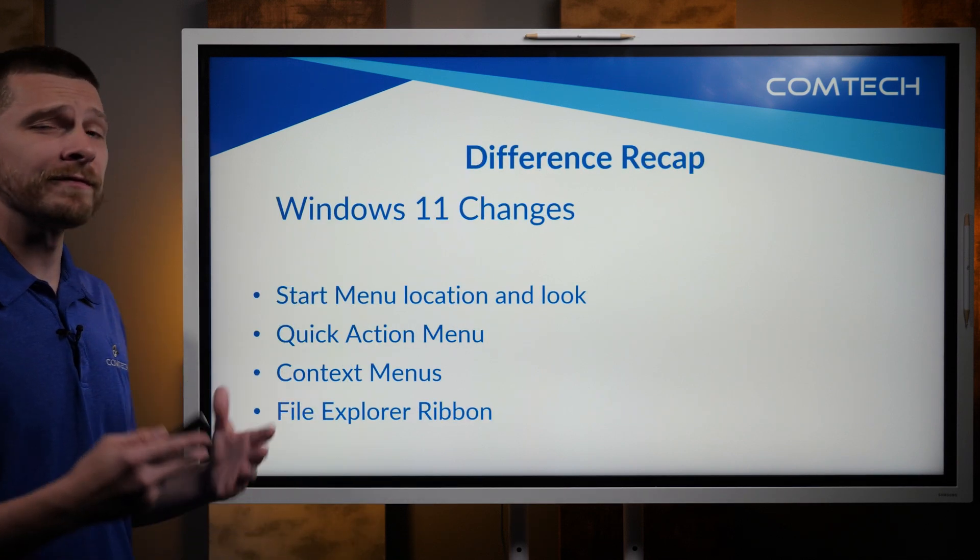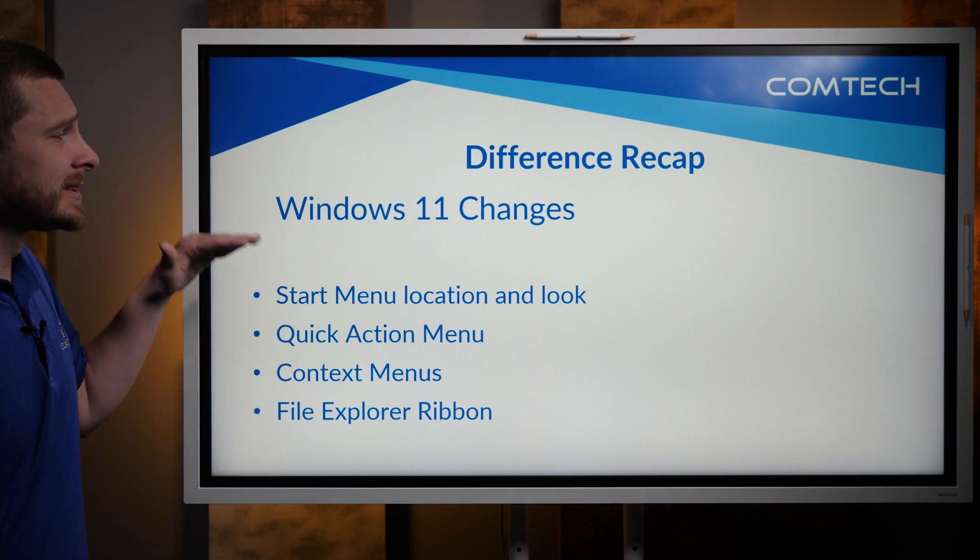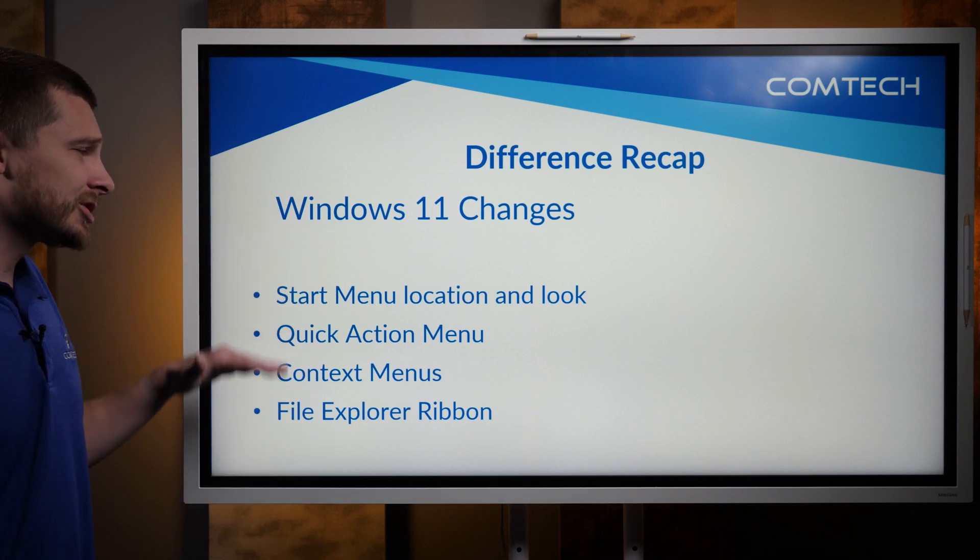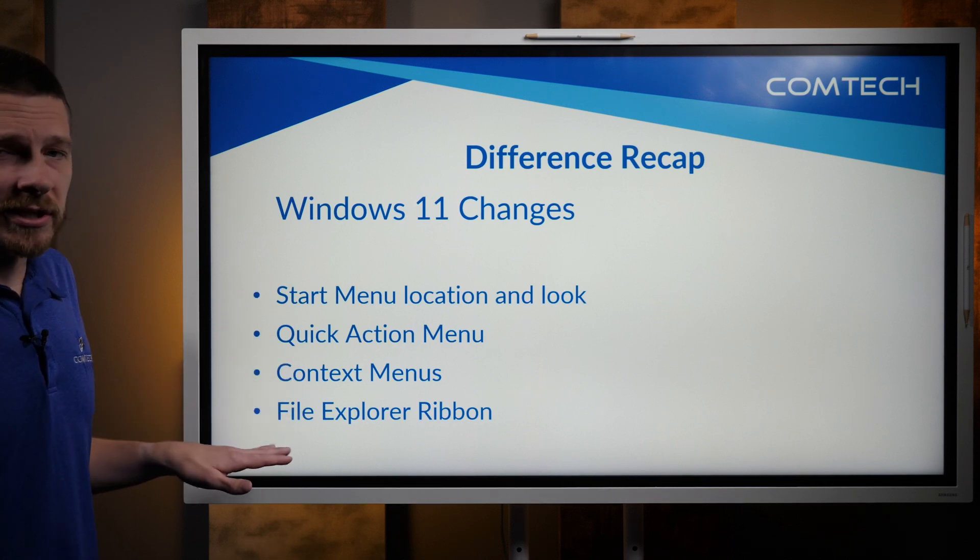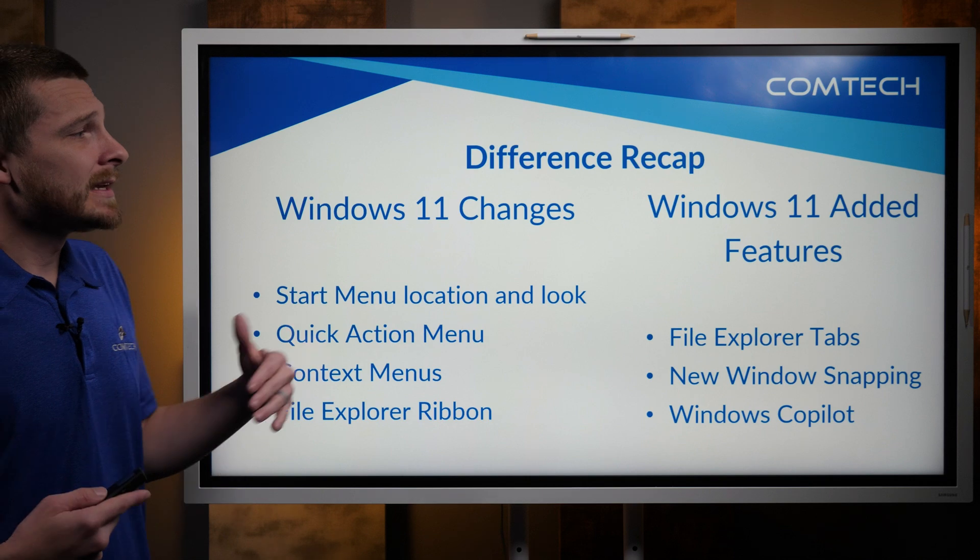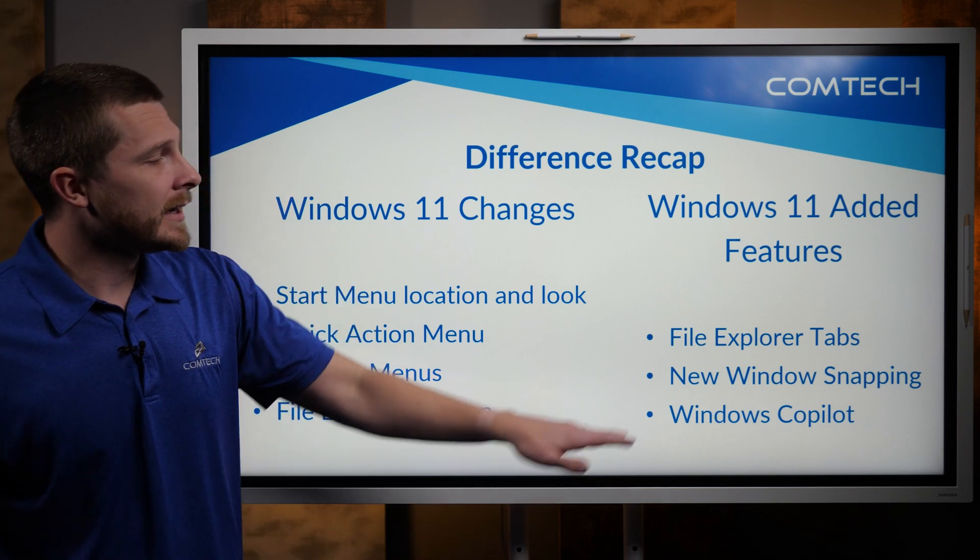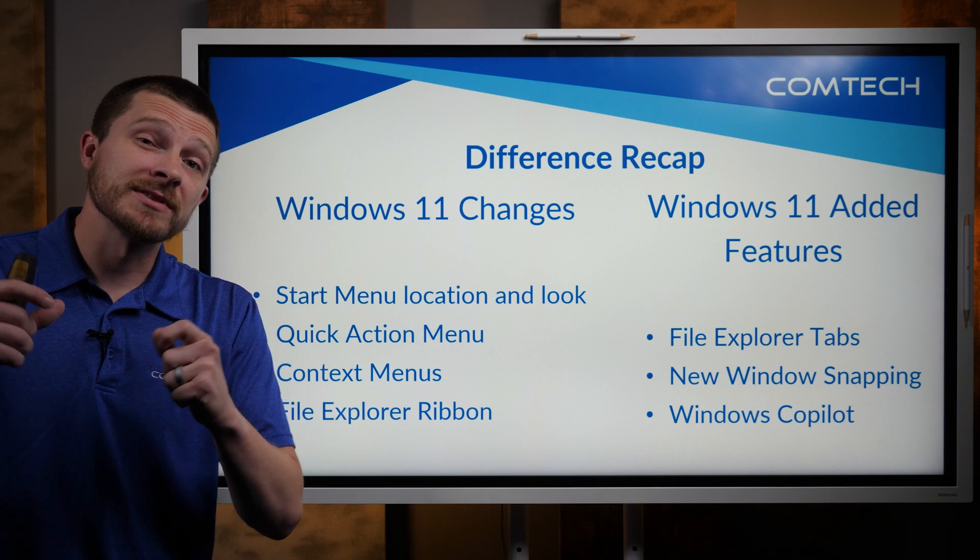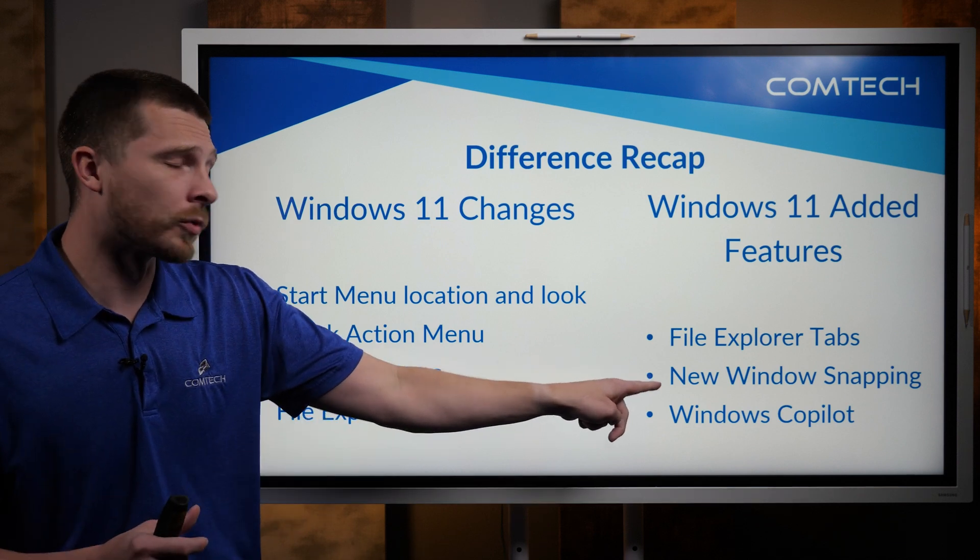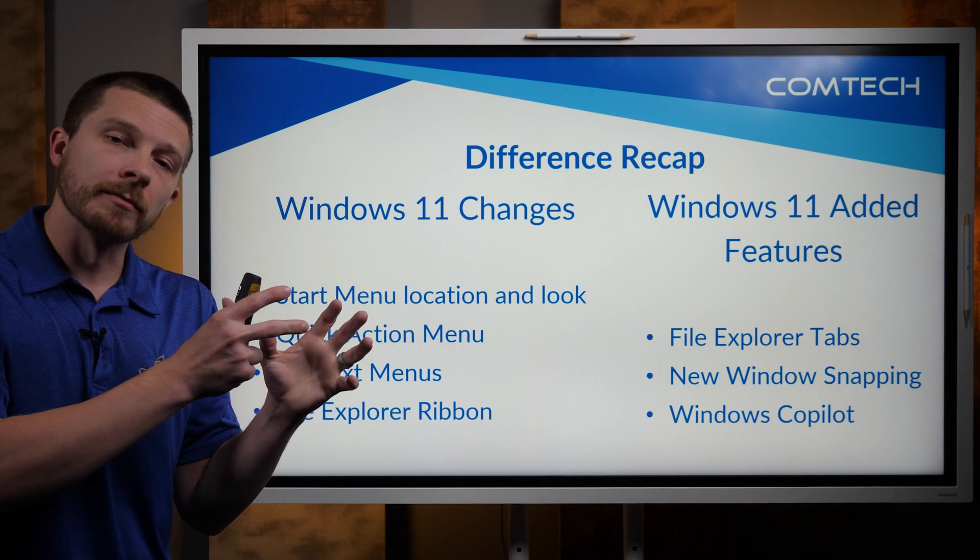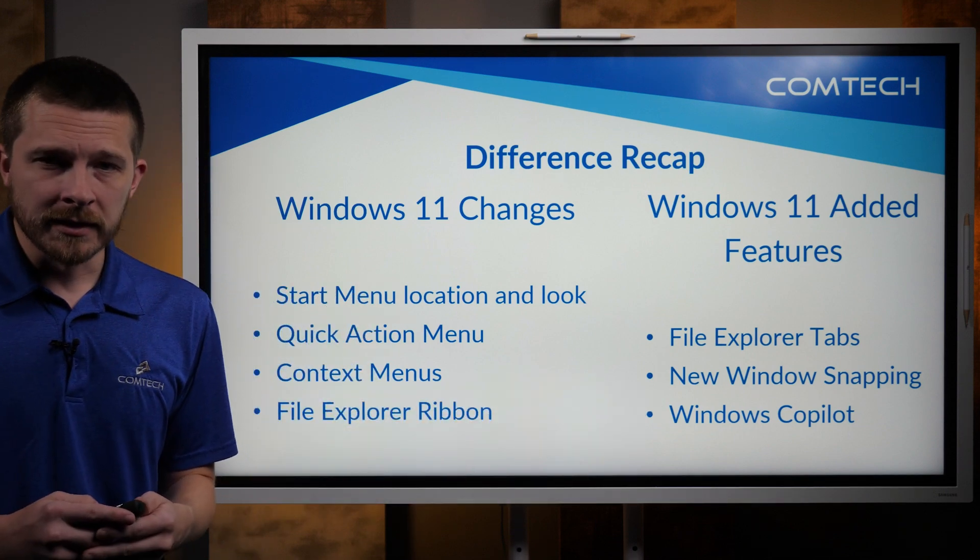So as a final recap here, so the changes themselves, like I said, they just changed a lot of the menus and how they look. They changed the File Explorer just a little bit. And then as far as what they added, they gave you the ability to have different tabs inside of File Explorer. They gave you more snapping ability to be able to multitask. And then finally, they gave you Copilot.